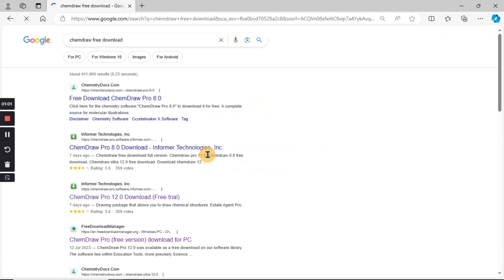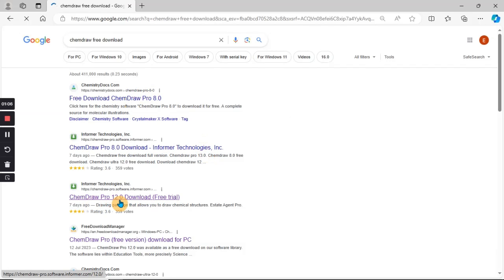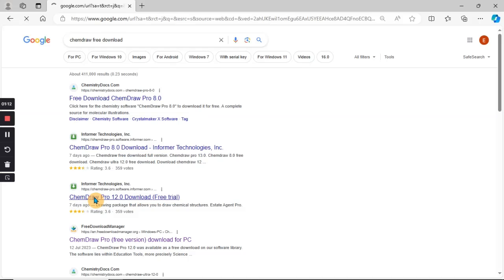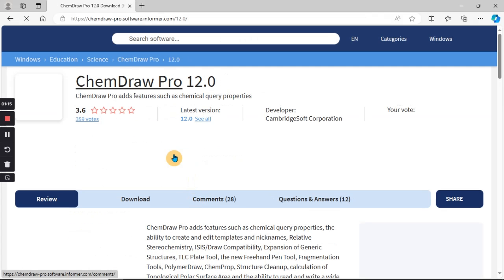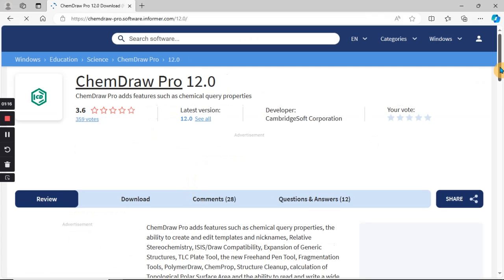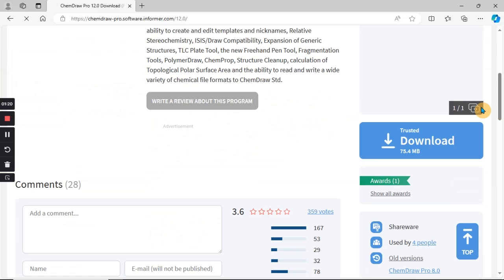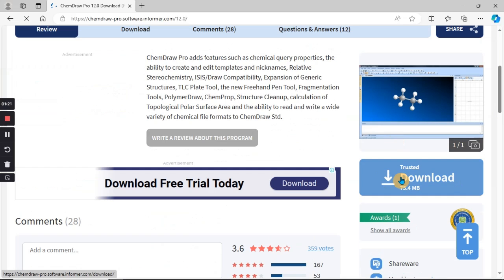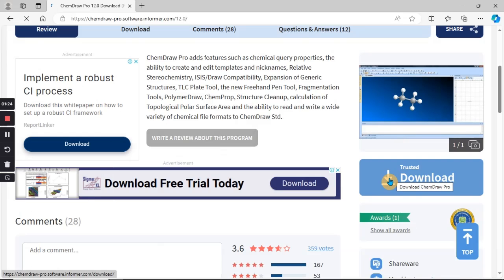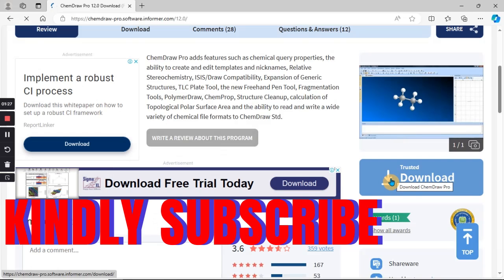That takes you to Google and you have several options. Look for ChemDraw 12.0 download as a free trial, then open that. When you open it, scroll down. You see the trusted download here. So click on the trusted download, then you download it on your machine, that is on your laptop.